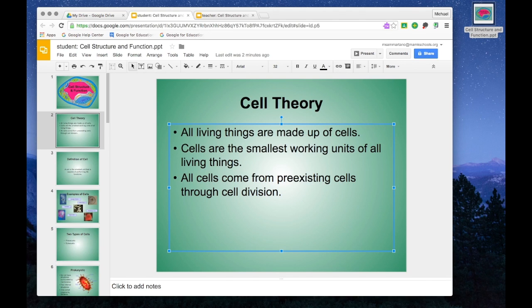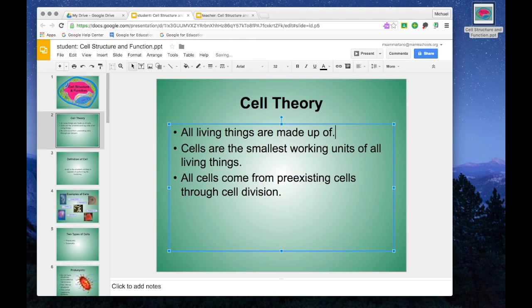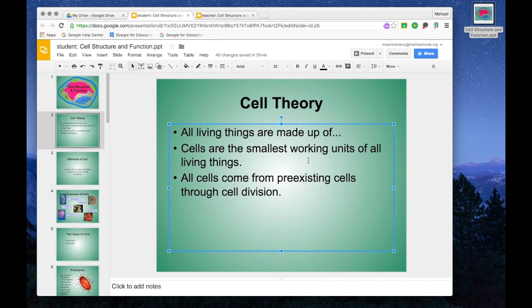So for example, I might say all living things are made up of, and instead of typing in the word cells, simply do a dot dot dot, and that's going to tell my students that during our discussion, they need to edit this and fill in the key words.